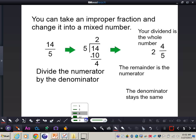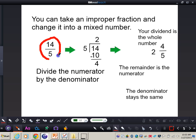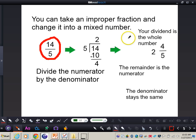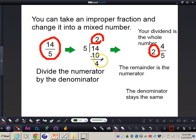Write this down in your notes. To change an improper fraction to a mixed number: divide the numerator by the denominator. The quotient is the whole number, the remainder is the new numerator, and the denominator stays the same.